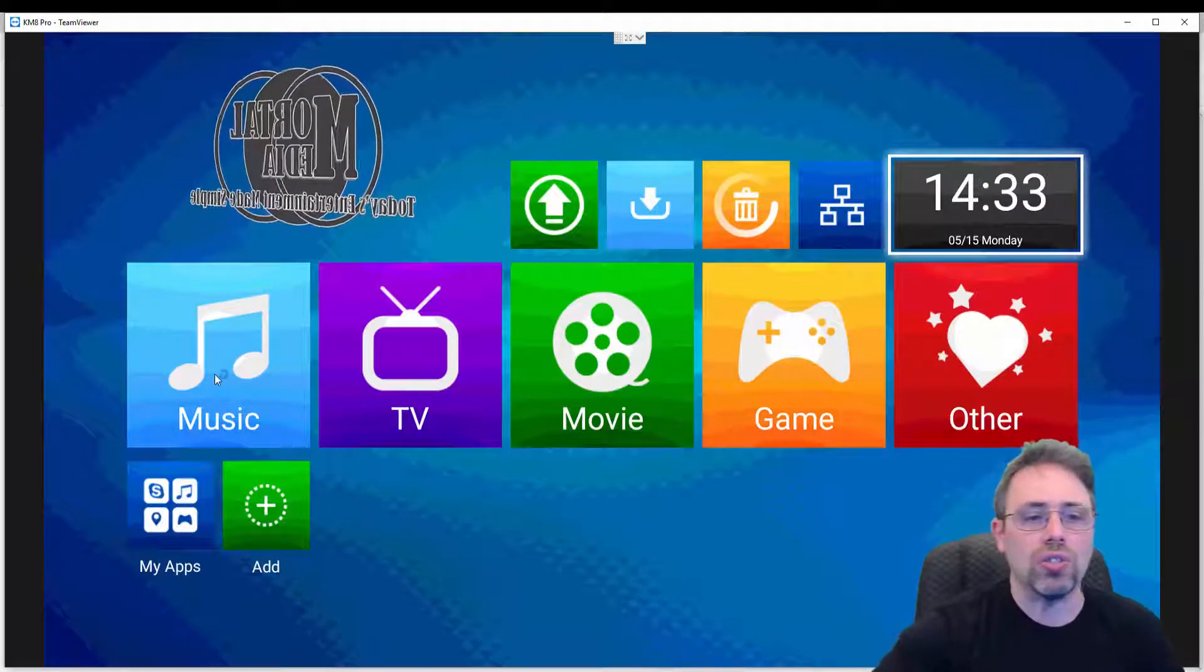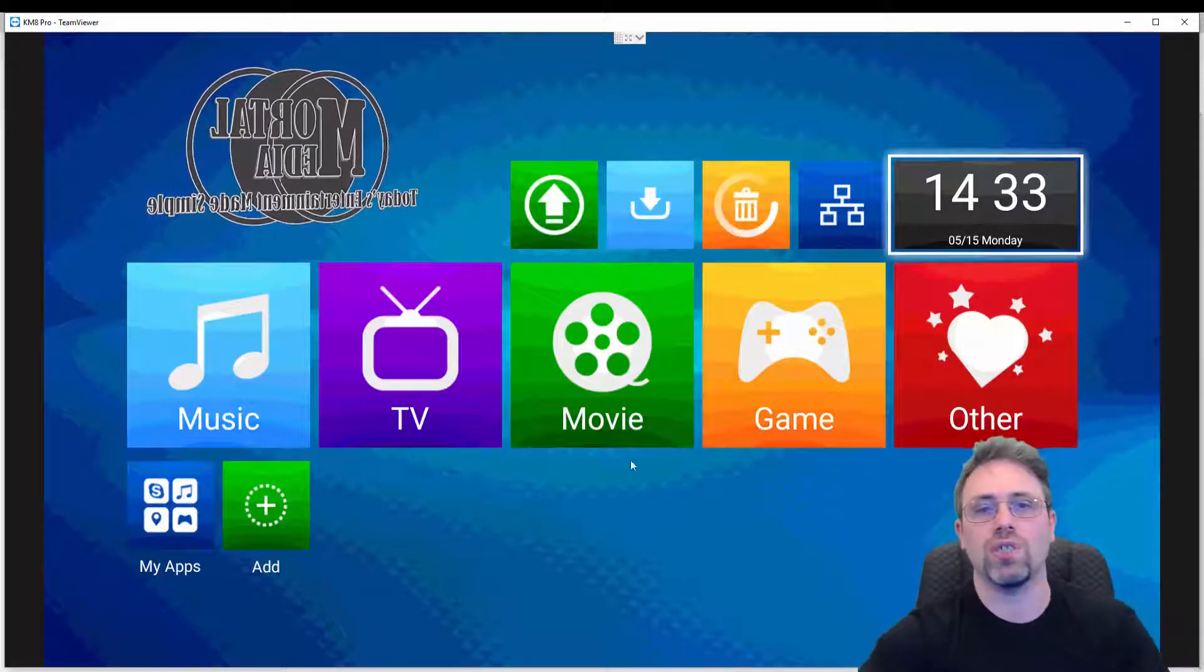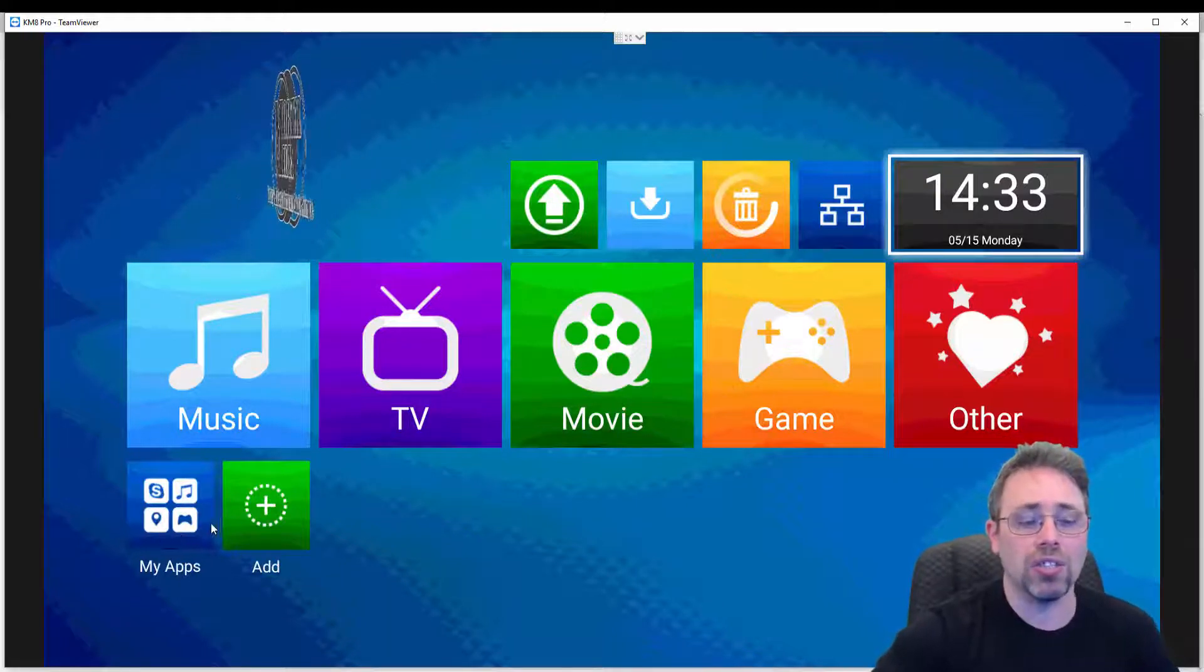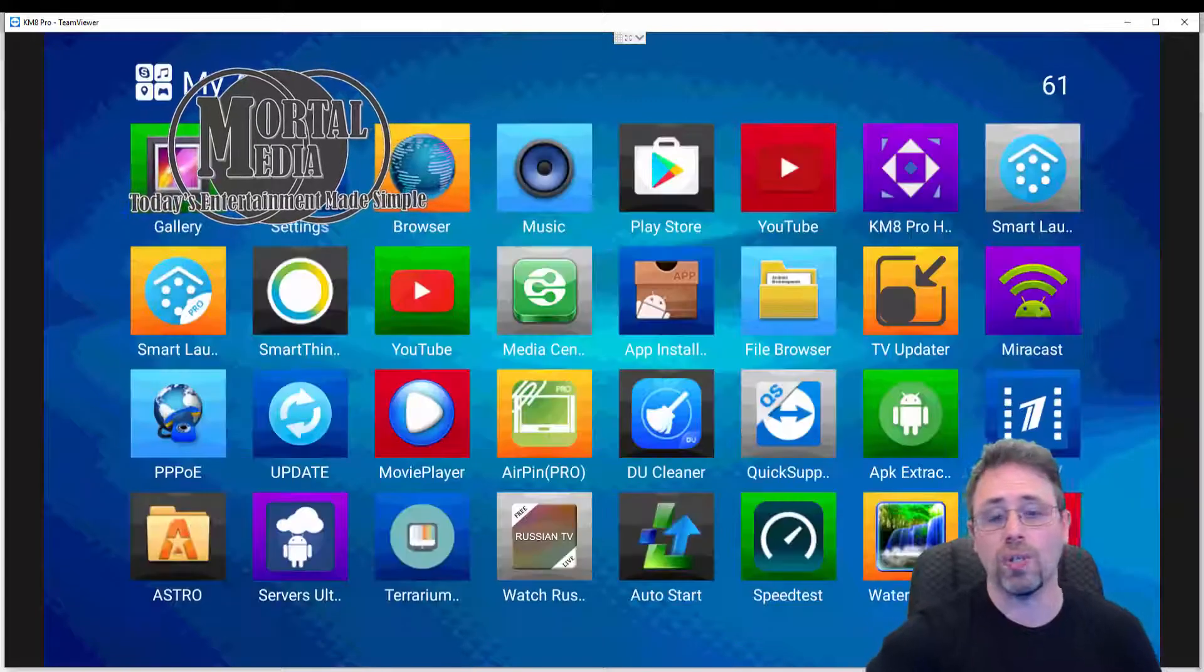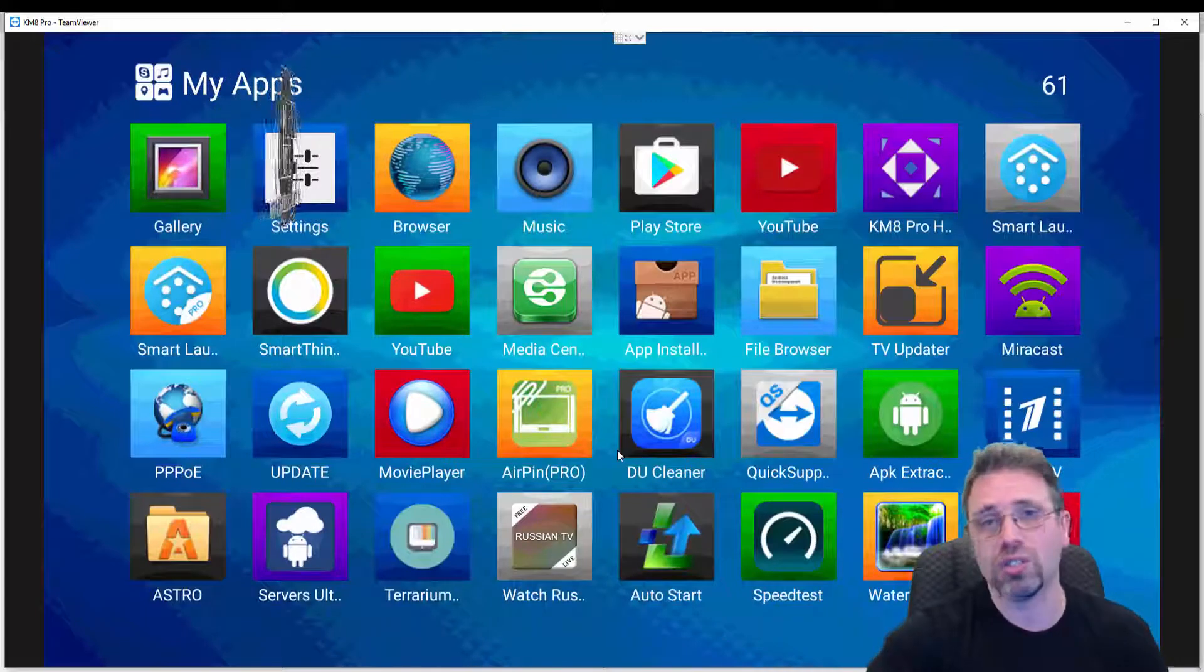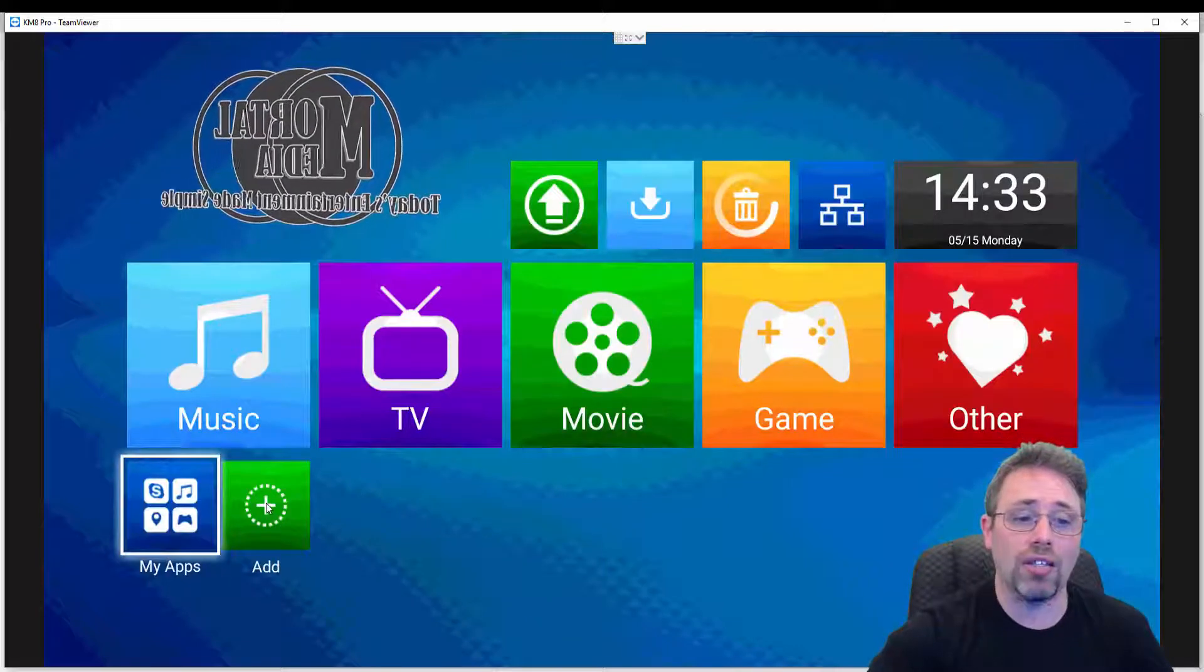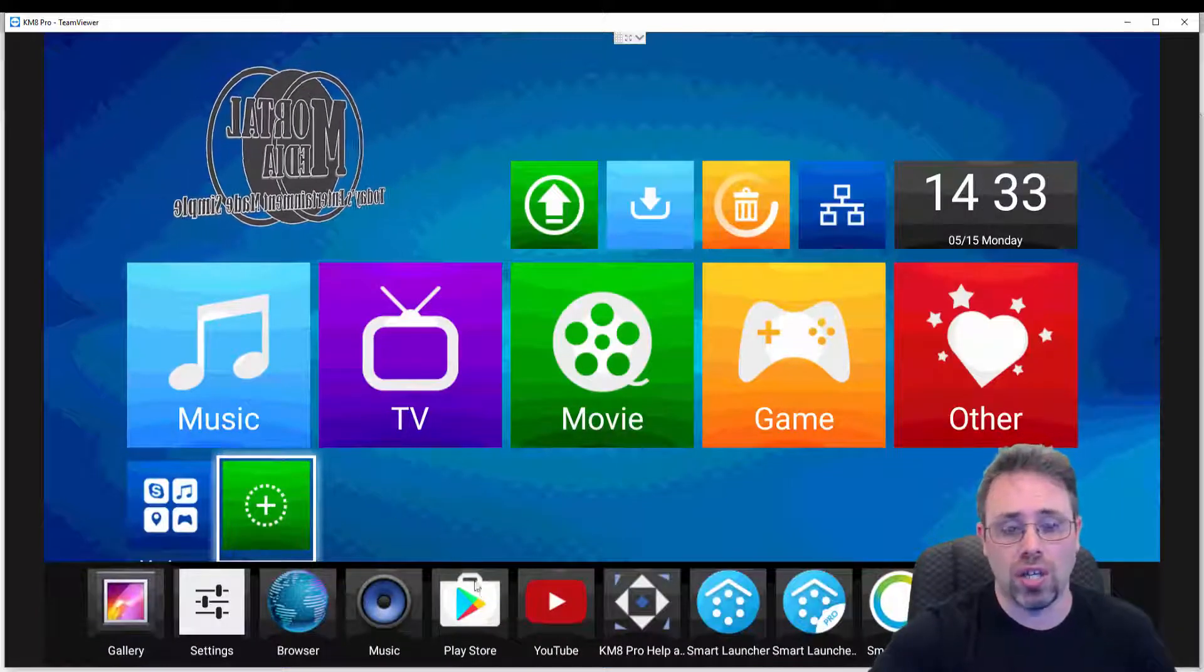There's a few basic sections like music, TV, movie, games, and other. And there's a button for my apps. If you click, you'll see all of your applications. Obviously you can start applications from there, or there's add and you can add applications to your main screen.